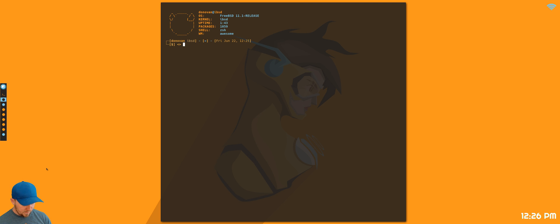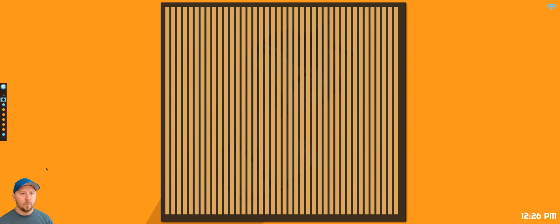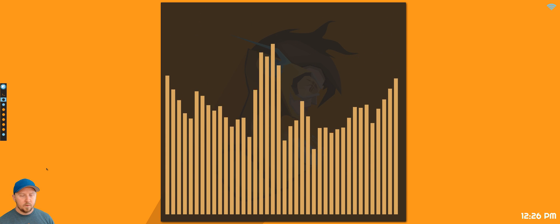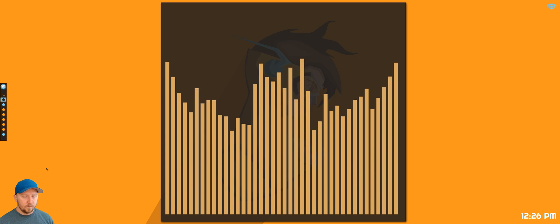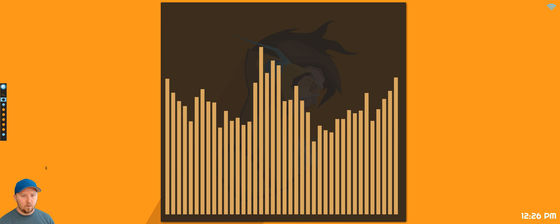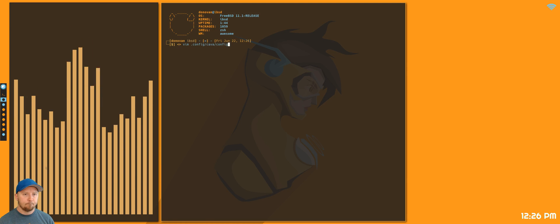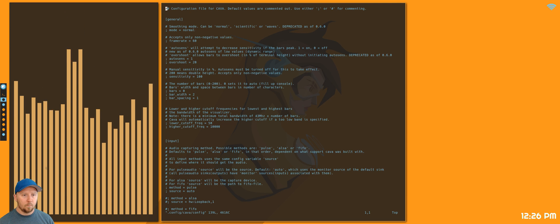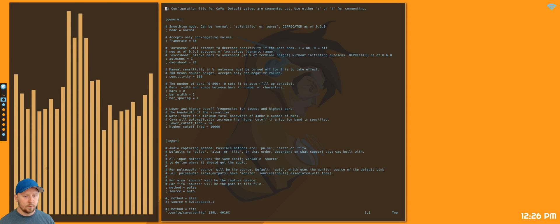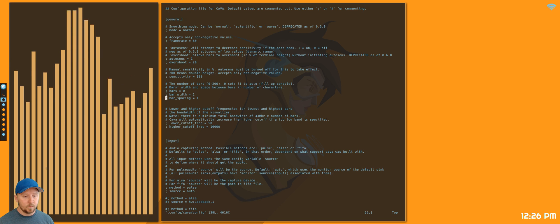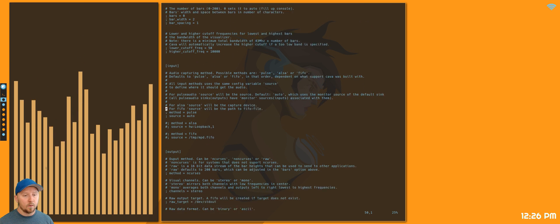I usually use Kava, I like Kava, but Kava relies on pulse audio. Well, I'm using pulse audio for this recording right now.